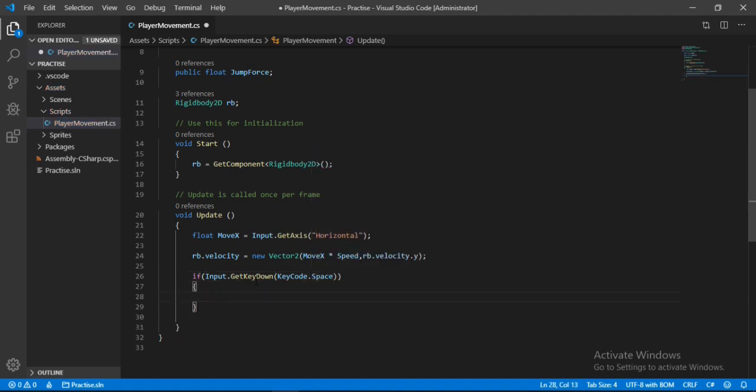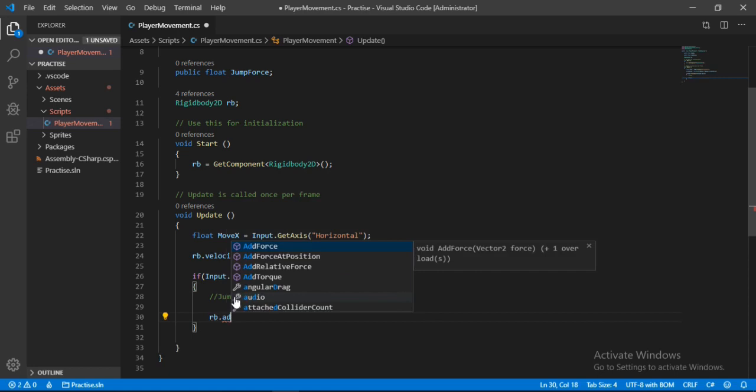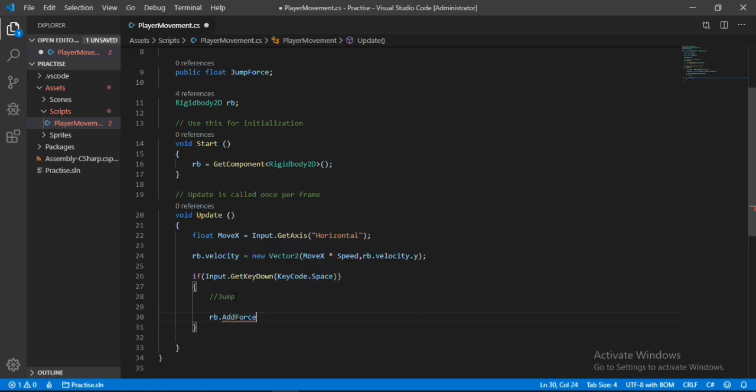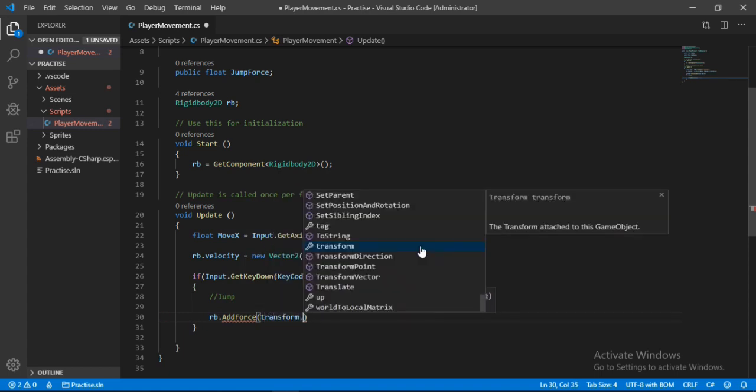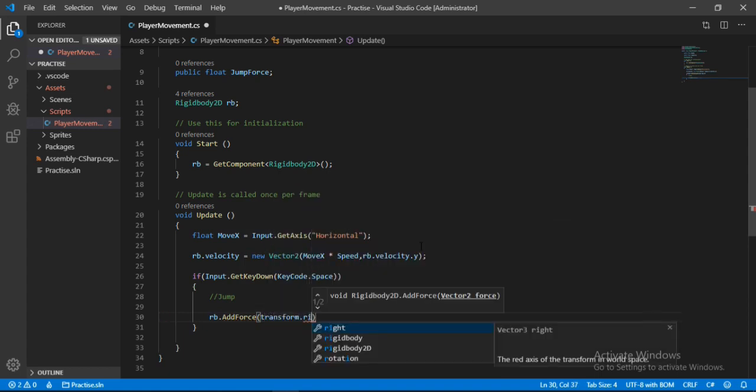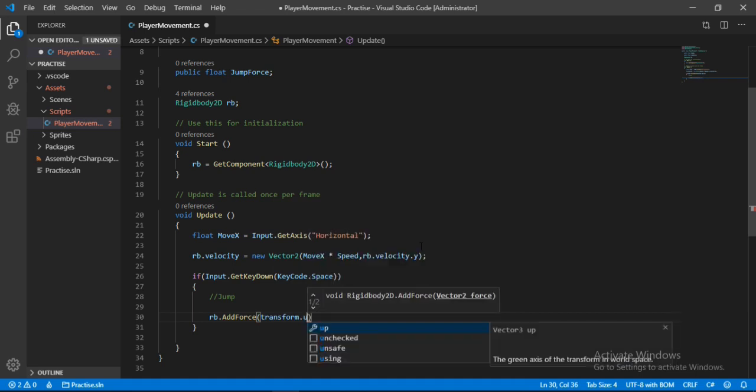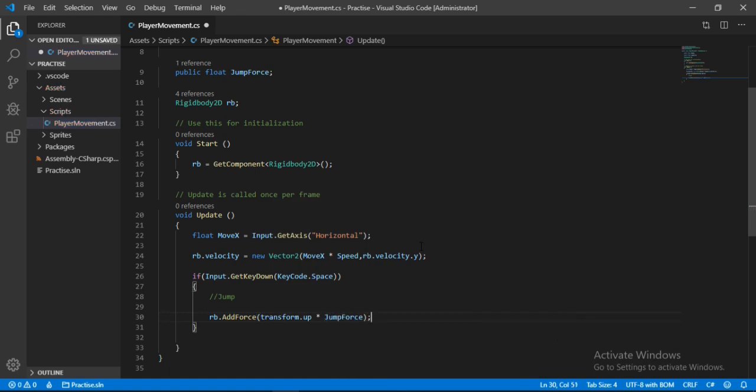So now when we hit space button, let's comment this out first and type in rb.addForce and it takes in vector2 here. We want to add the force in the y axis of our player. So let's type in transform.up and not right, and let's multiply this with the jump force.